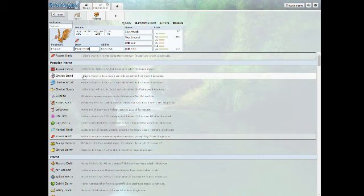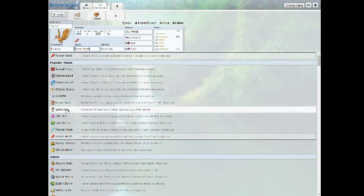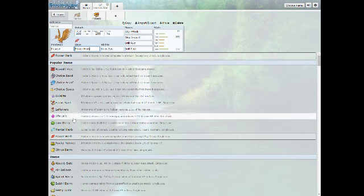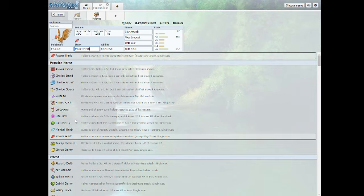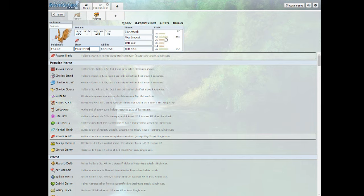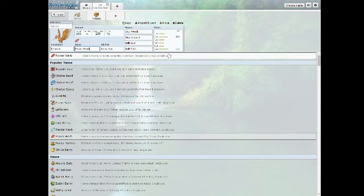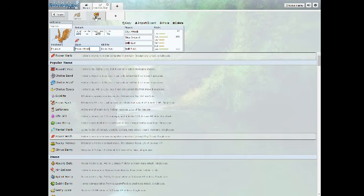Obviously with Sky Attack we're going to need Power Herb. There are a few other item sets you can do, such as Choice Scarf or Band, or even Leftovers or Lum Berry. But honestly, Fearow, as you can see by these stats, is not tanky at all. It's got decent health but its defense and special defense are just not making an attack. If you find a way to make a tanky Fearow, please let me know down in the comments.